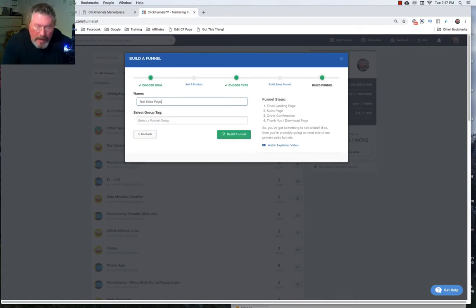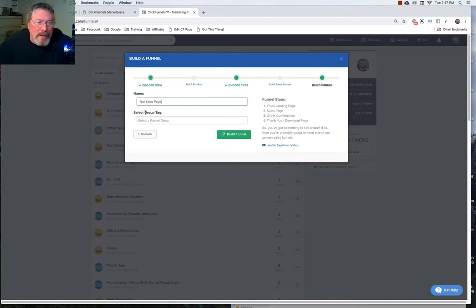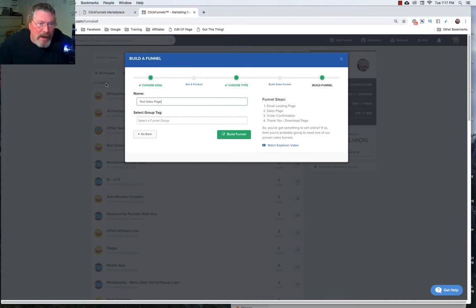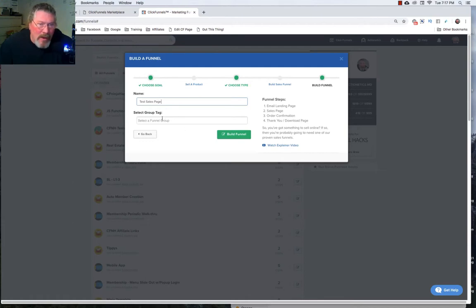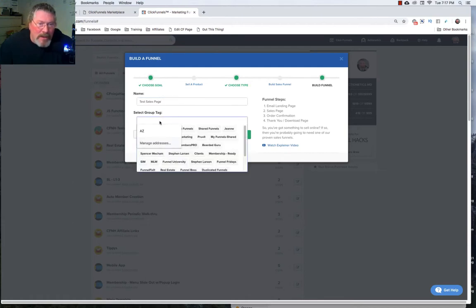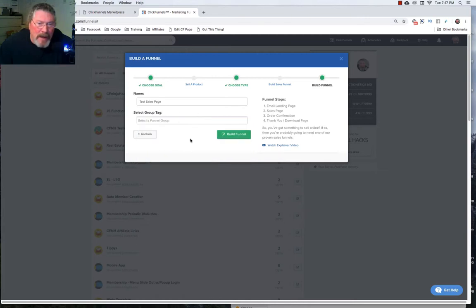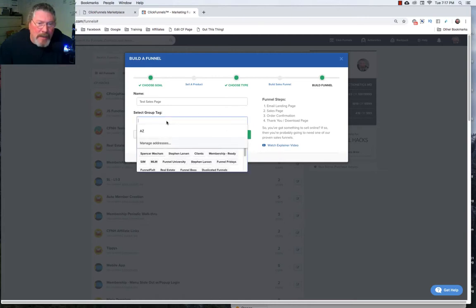And then we can select our group tag and that group tag is going to determine where it's going to go. So you can see in the background here you can see we're still showing all of my funnels back here. It's going to decide which one of these folders it's going to go into. So if you click on this all of your folders should populate and sometimes that error shows up like that.